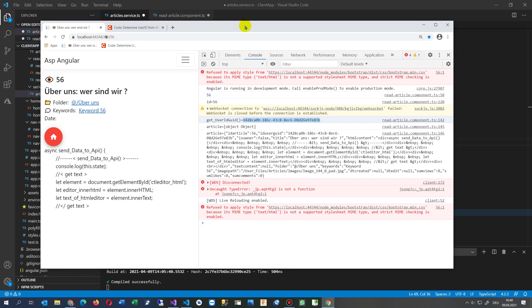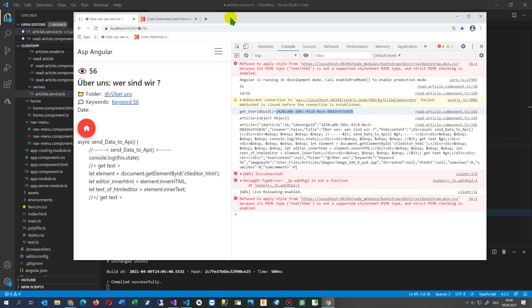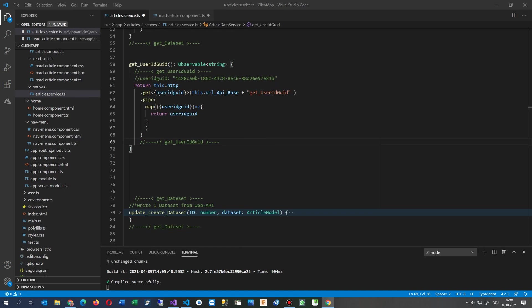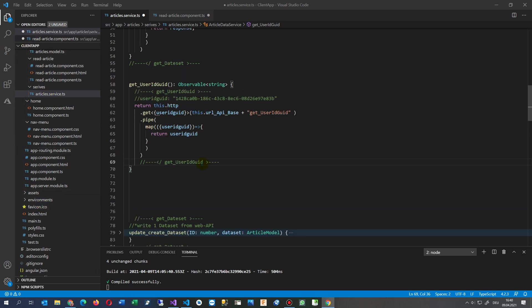To do that, I have to show that in my Angular application. I have written a small function where I say get the user ID.